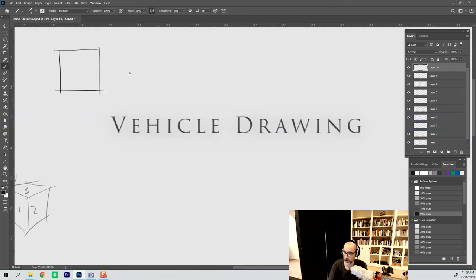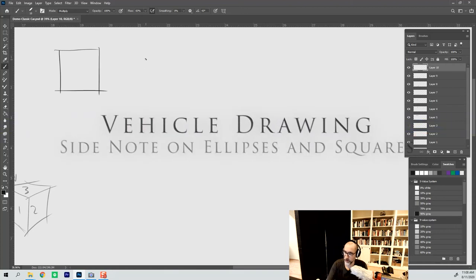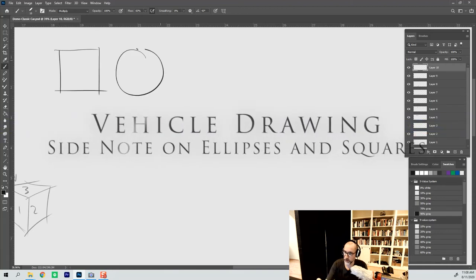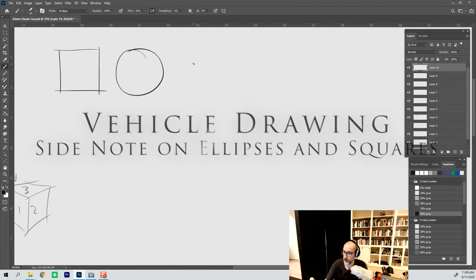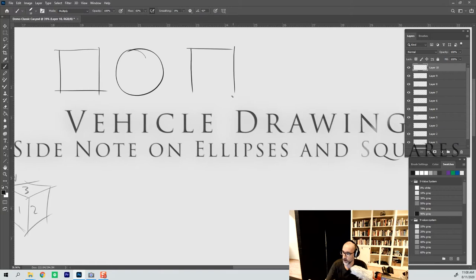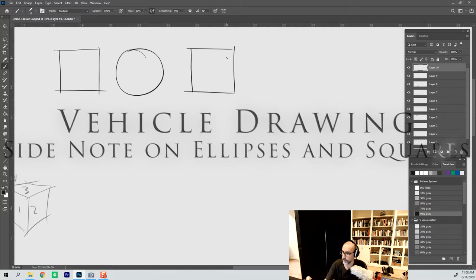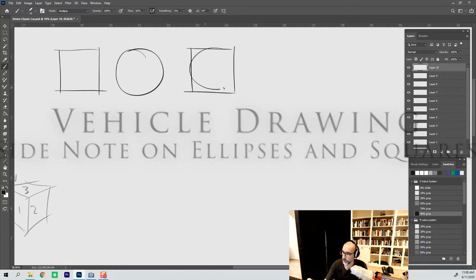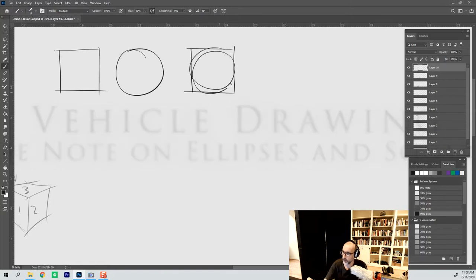So if I have a square and we have a circle, we can very easily combine those two. And it doesn't really look weird at all.